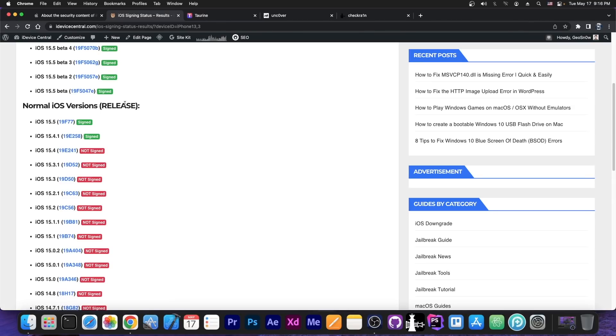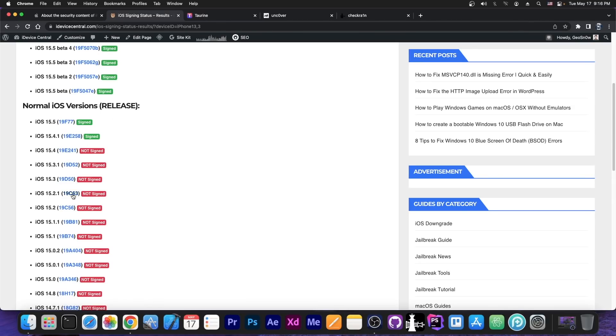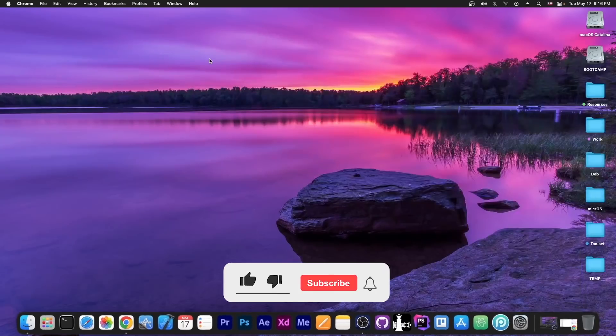But in the meantime, in order to keep your chances as high as possible to get a jailbreak, do not update to 15.5, 15.4.1 or any newer version, stay where you are. You gain nothing from updating to 15.5 if you want a jailbreak.